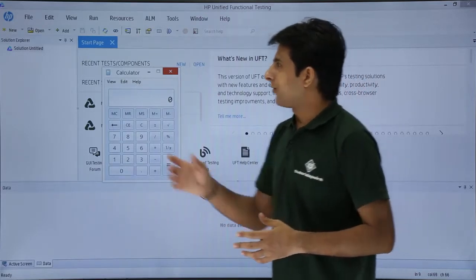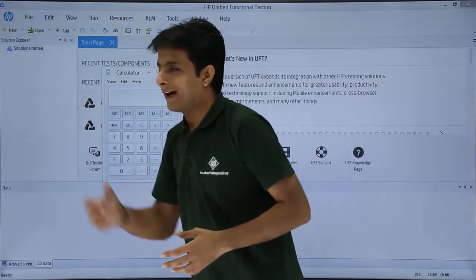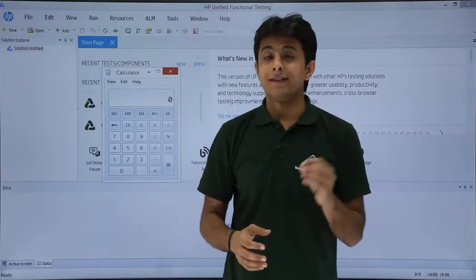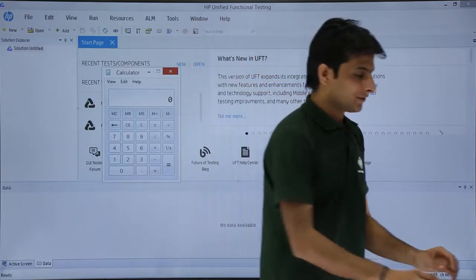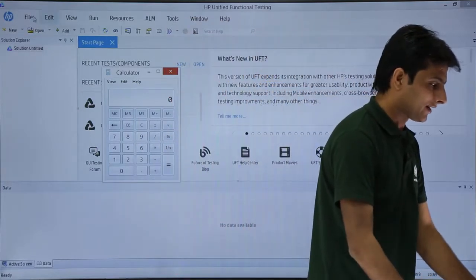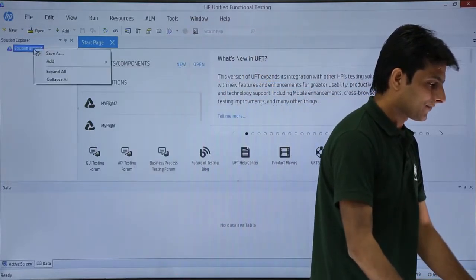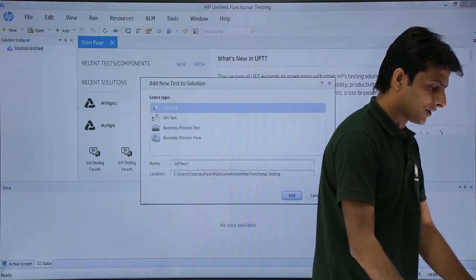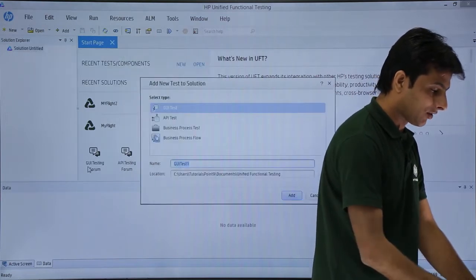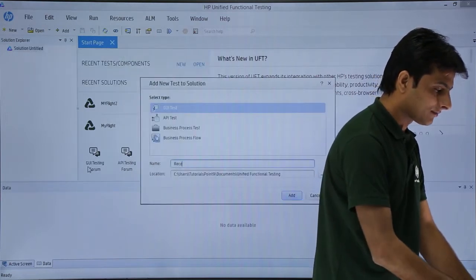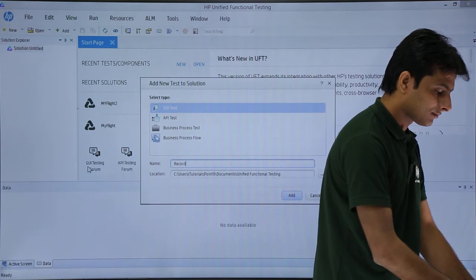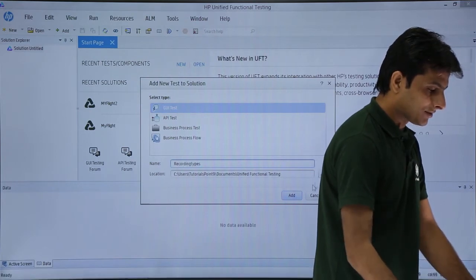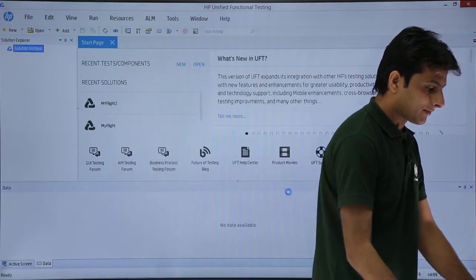So let us see that. For that, I'll create a blank test named as recording type. I'll just right-click on this place, add, add new test. The name I'll type as recording types and I'll click on add.